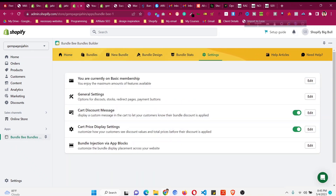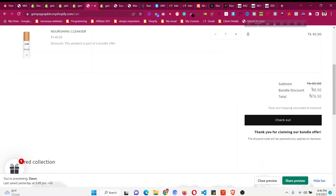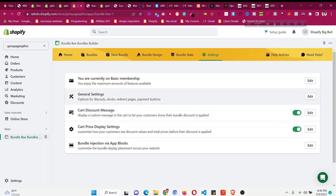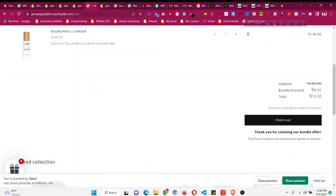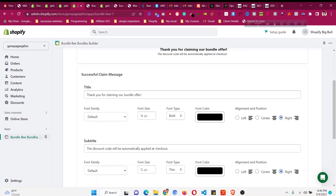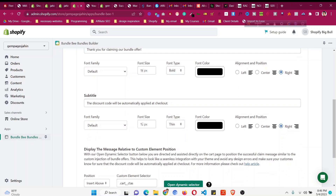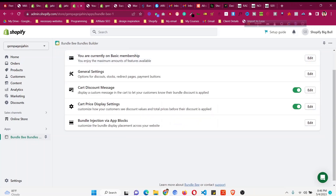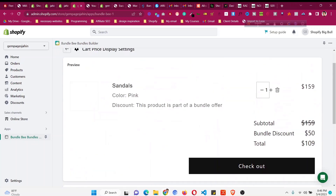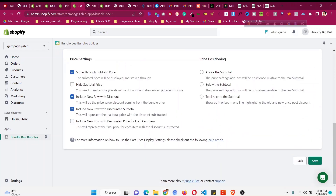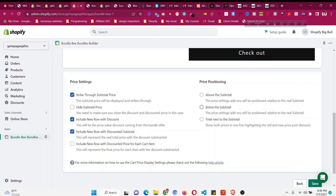Now let's look at additional settings. In the settings panel, you can see options for subtotal, bundle discount, and total. There is a 'Cart Discount Message' option — you can enable or disable it. If enabled and you click 'Edit,' you can see and change the message, such as 'Thank you for claiming our bundle offer.' You can also control the cart price display — showing subtotal, bundle discount, and total — and set the price position above or below the subtotal.